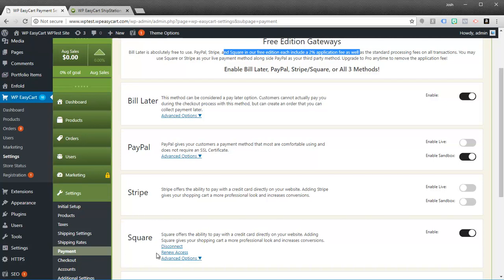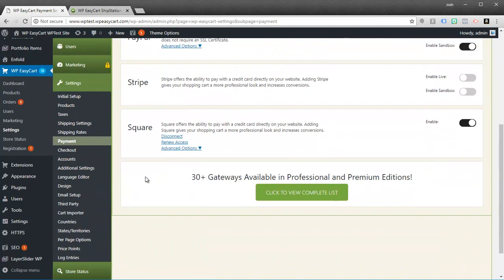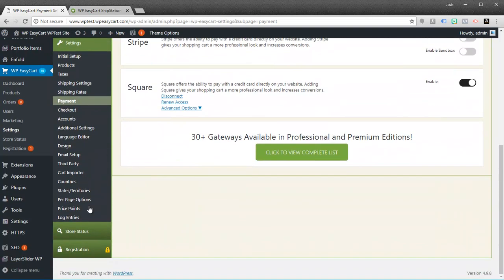If you jump up to the Professional or Premium Edition those 2% fees go away. Plus you unlock 30 different gateways. So if you want to use Authorize.net or First Data or Payment Express or any of the other PayPal options and you want to use these systems without 2% fees and you feel like you're going to do a lot of transactions, it's probably worth it to jump up to a Professional or Premium Edition license.